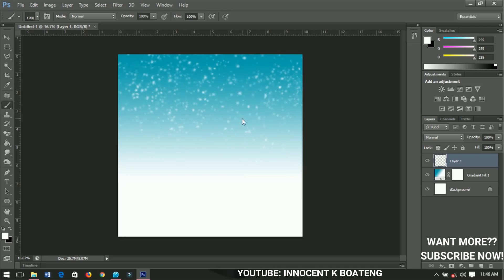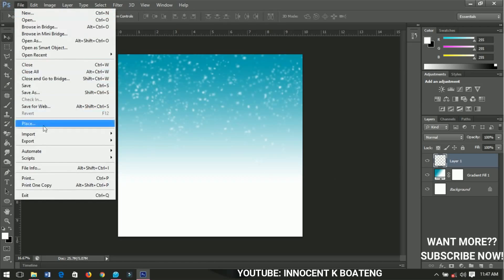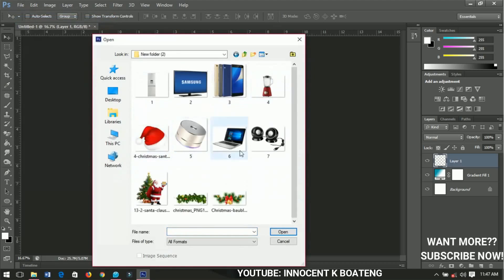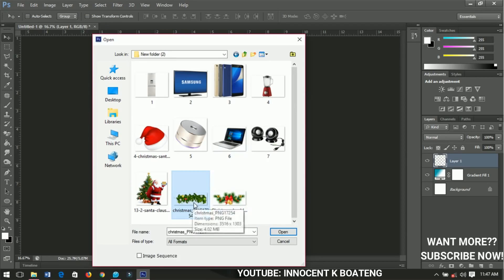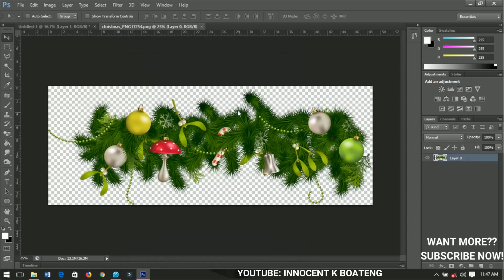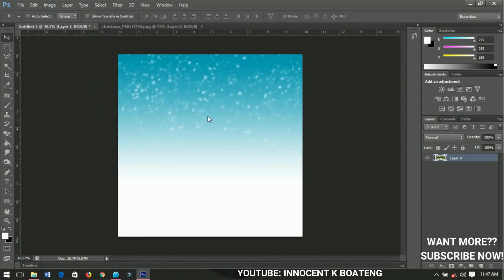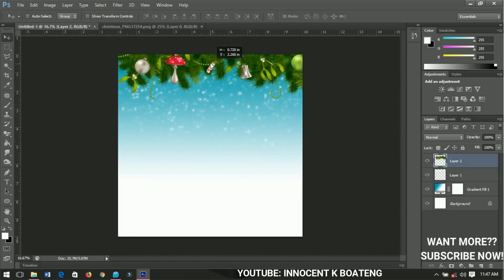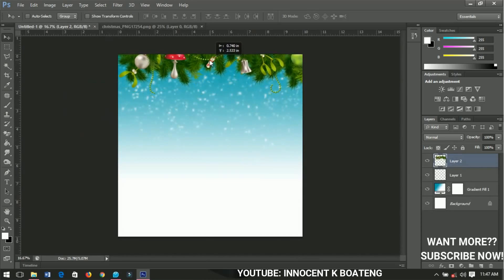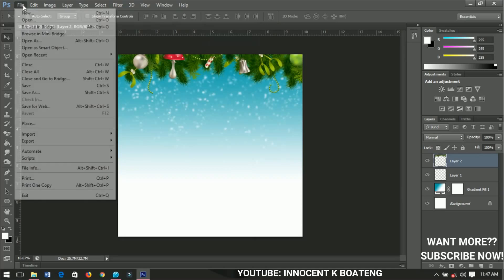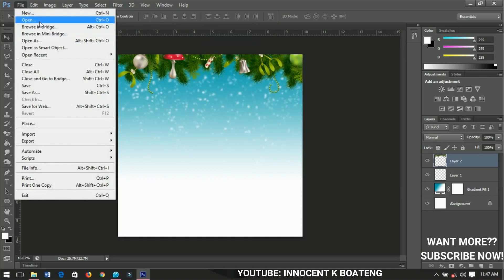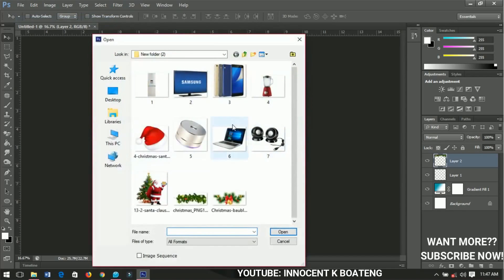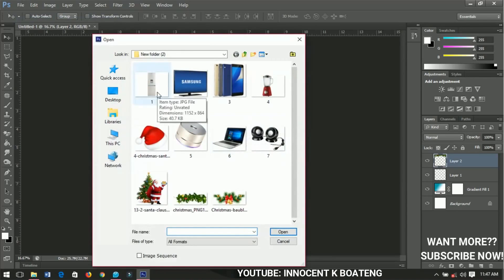I'll go ahead and go to File, Open, and then these are the things that I'm going to use. First I'll open this particular Christmas image. I'll open it over here and bring it inside my work. I'll place it just over this place and then get rid of this one. Now go to File again and open another one. We just have to be opening and positioning your images just like that.